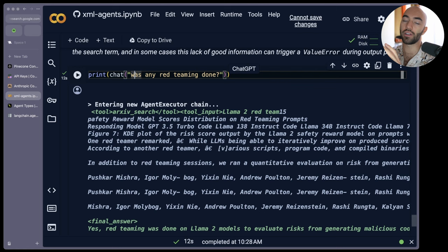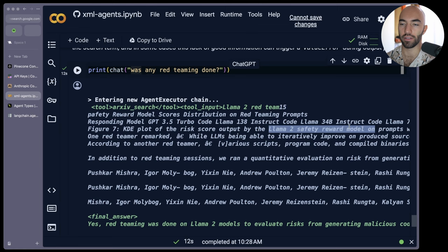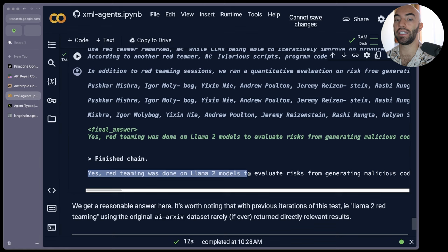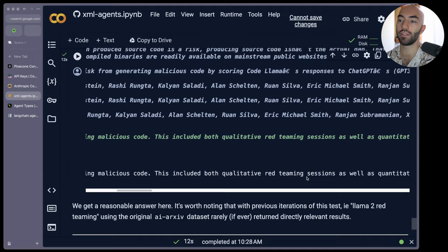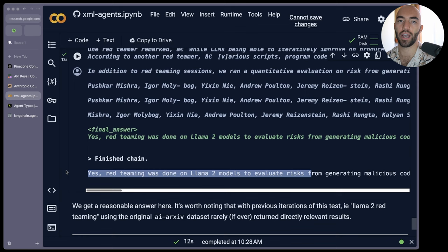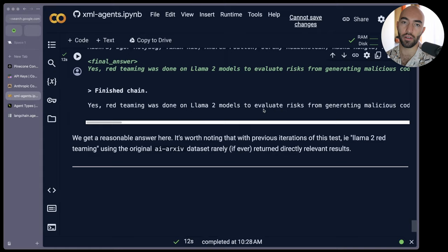We decided to use the archive search tool and look at the query. It's llama2 red team. I didn't mention llama2 here. I mentioned llama2 in the previous interaction. So it's looking at the previous conversational memory and pulling that in to the query. And that's good because we actually get some relevant context here. You can see, okay, risk score output by llama2 safety reward model on prompts, so on and so on. And we can see, we come down to here. It says, yes, the red teaming was done on llama2 models to evaluate risk from generating malicious code, and so on. This is the best response I've had on this question so far, by a long shot. Usually it's pretty bad and maybe that's a dataset issue, but it's also we're using a good agent here.